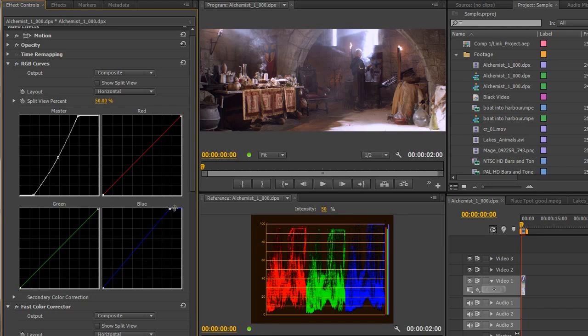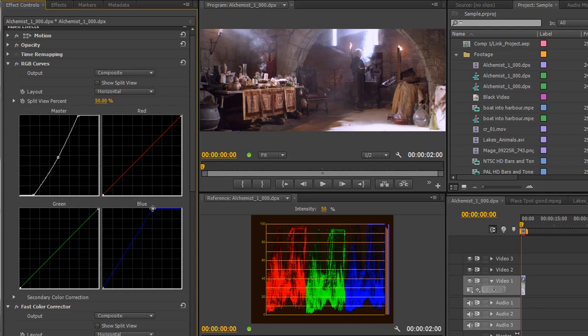Now, we noted that when I pulled the blue across I added certainly some cyan into the highlights, but I actually pulled the whole shot down because now blue has been pulled up, and the further I pull that across, you'll see the bluer that the shot's going to be.